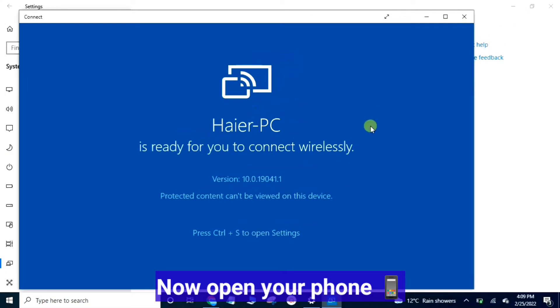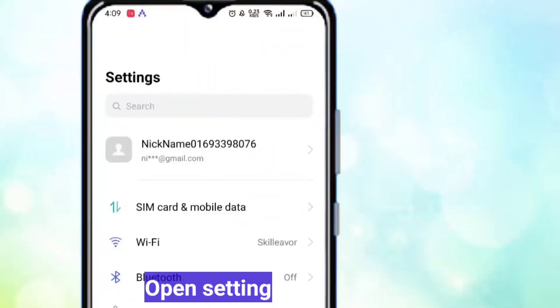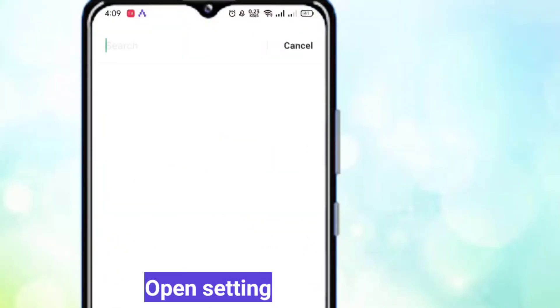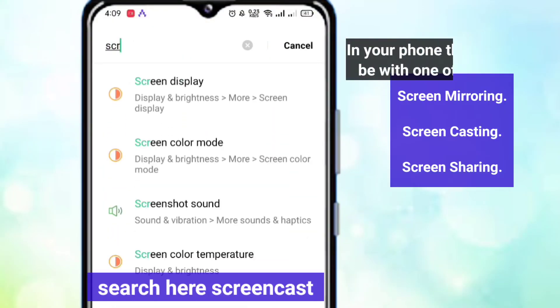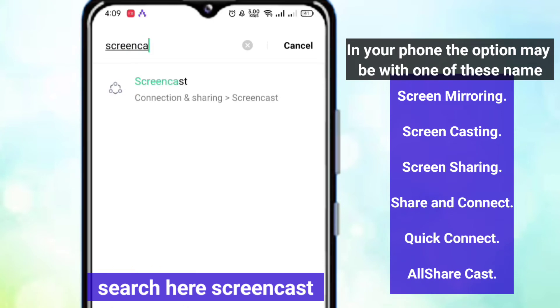Now open your phone. Open settings. Search here for screencast. In your phone, the option may be listed under one of these names.